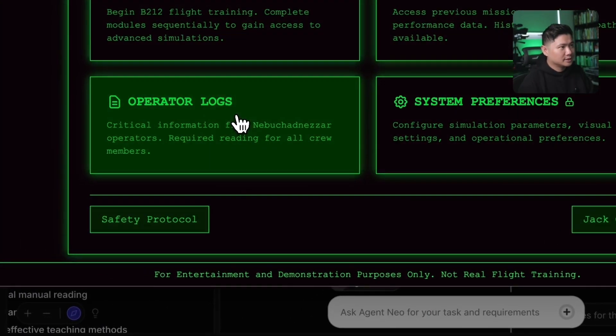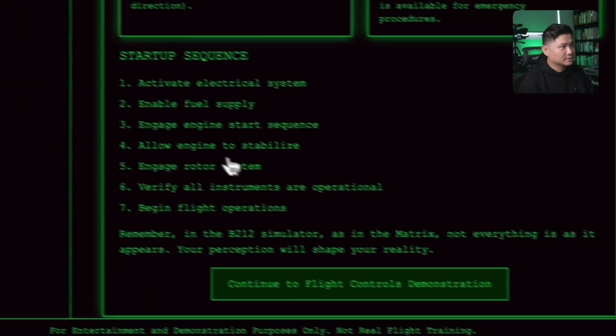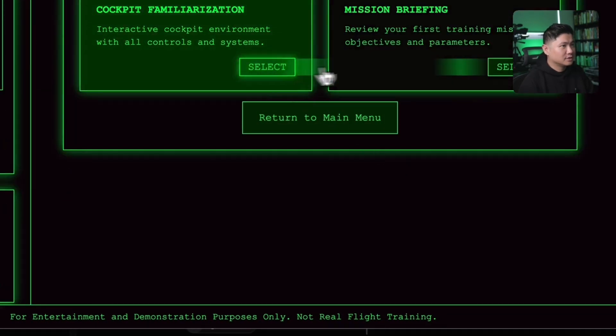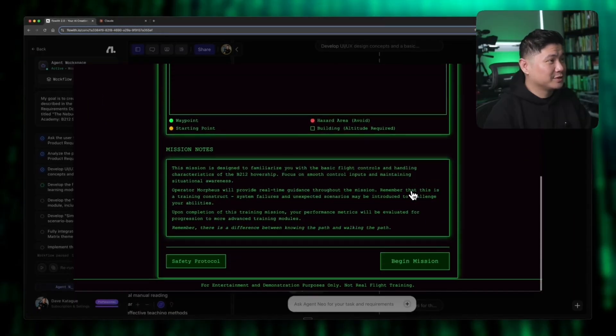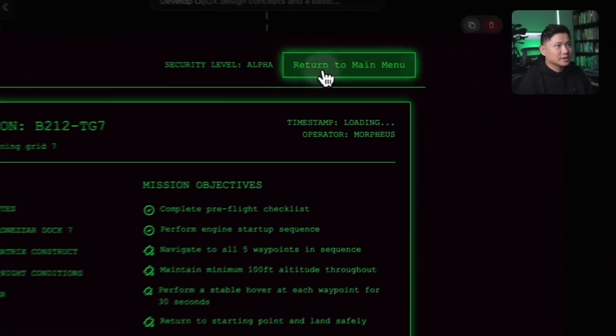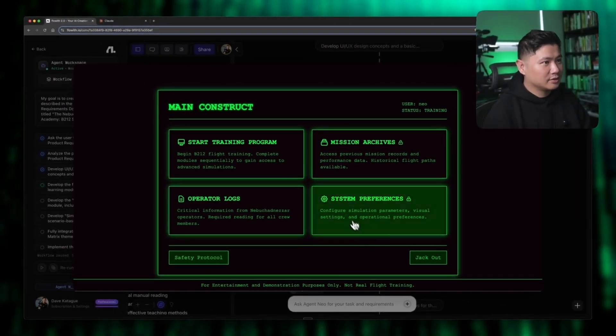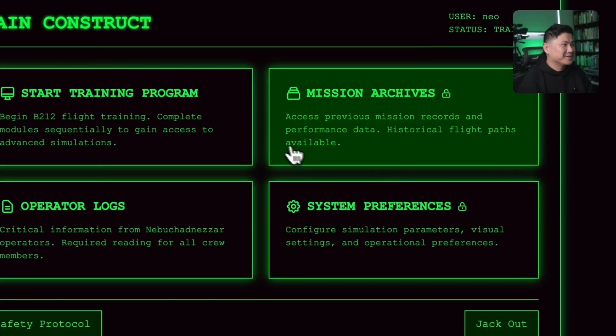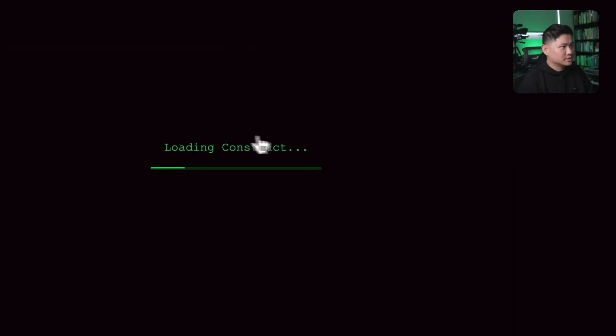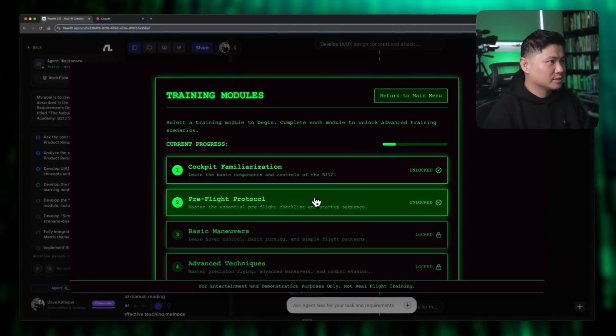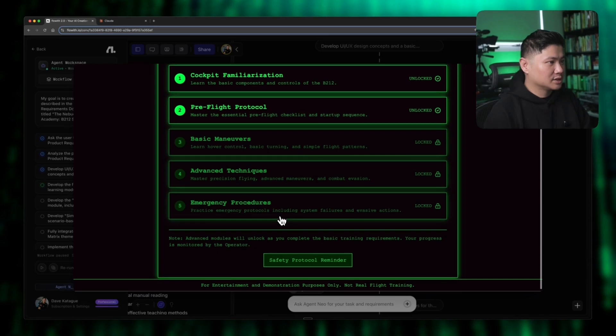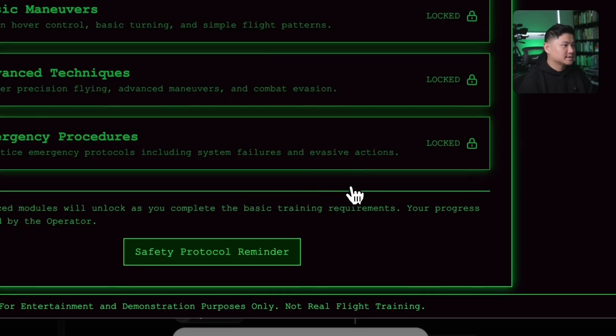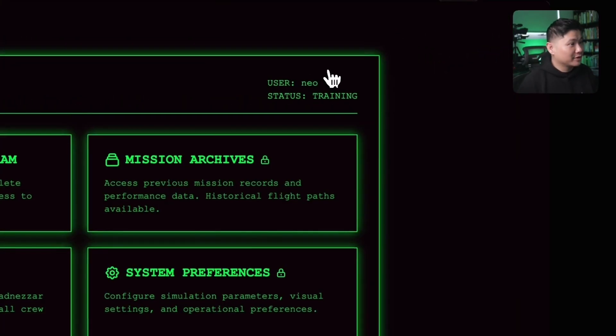Operator logs. Let's see what that is. Whoa. Okay, cool. So the flight controls, cockpit familiarization, mission briefing. It's very impressive that it knew what the theme of the matrix would be. I love that. If we go back to the main menu, that's really good. Okay. System preferences. It's locked. Only the operator can do that. That's really funny. Yeah. Okay. That's pretty good. So to start the training program, this is where we've got all of this cockpit familiarization, pre-flight protocol, and then all these maneuvers are still locked. They will unlock as we get to them. Safety protocol reminder. Very good. Nice. Okay. I'm pretty happy with that. Very happy with that.